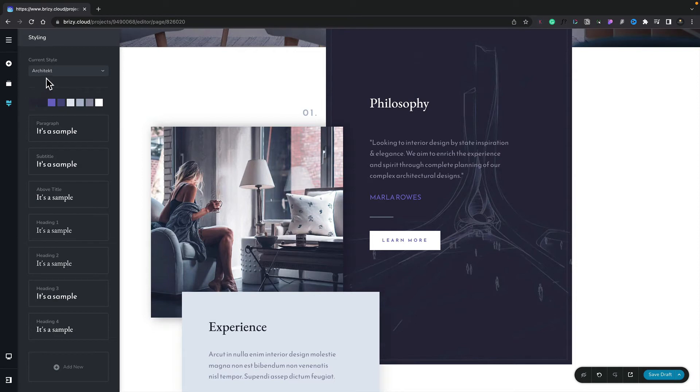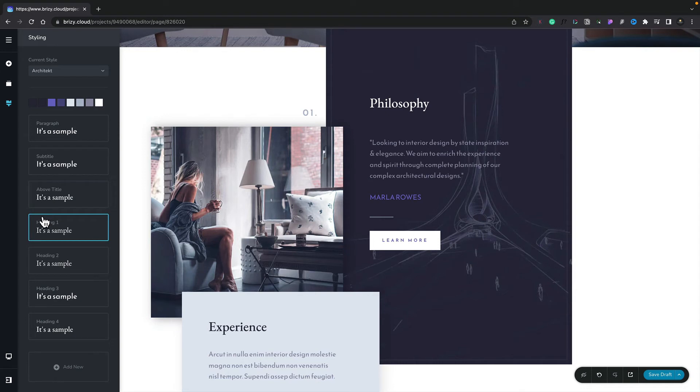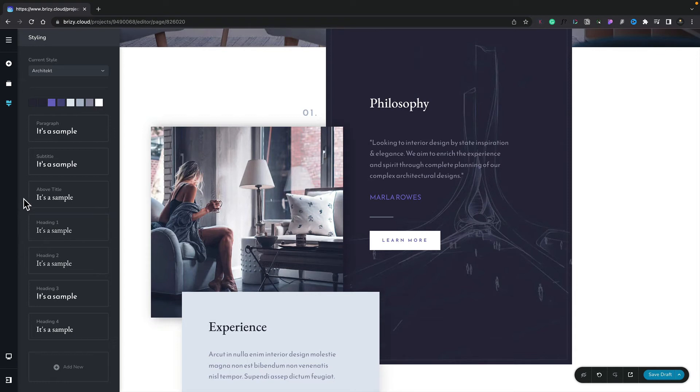Now, inside the styling panel, we've already taken a look at this in previous videos, where we've looked at the colors and using current styles. In this example, though, the paragraph, subtitle, above title, heading, and so on, these are your global typography options. And you'll see you've got this collection evident in every single design. We can't delete these. We can edit them and make changes to them, but they will always be here whenever we open up any design in the Brizzy Editor.